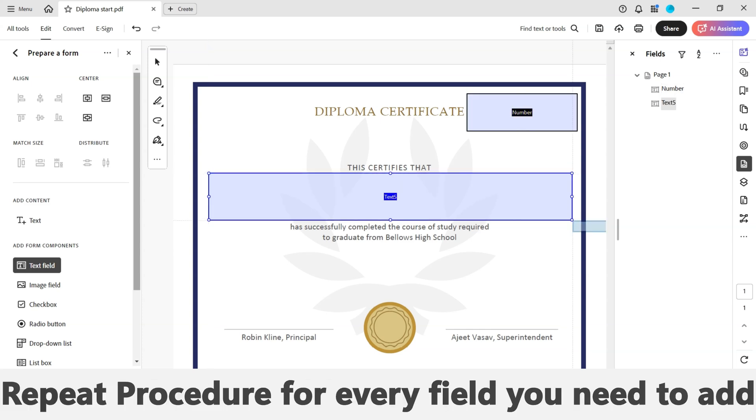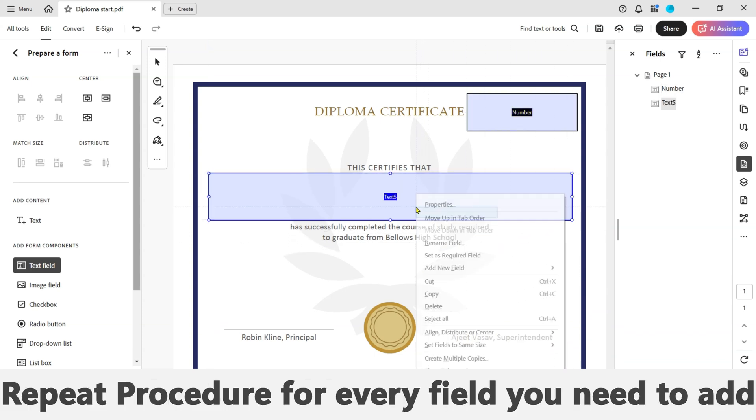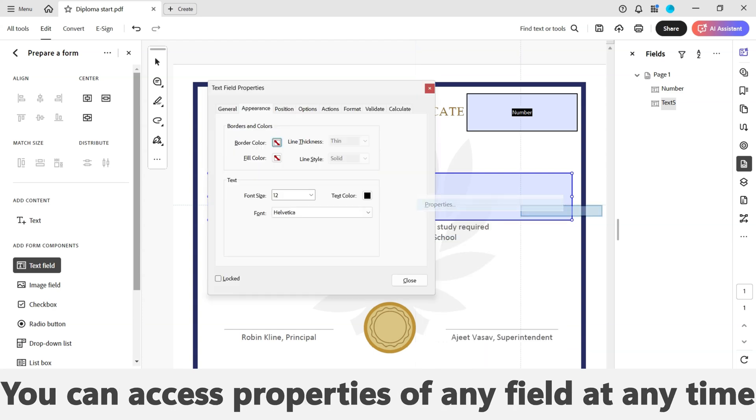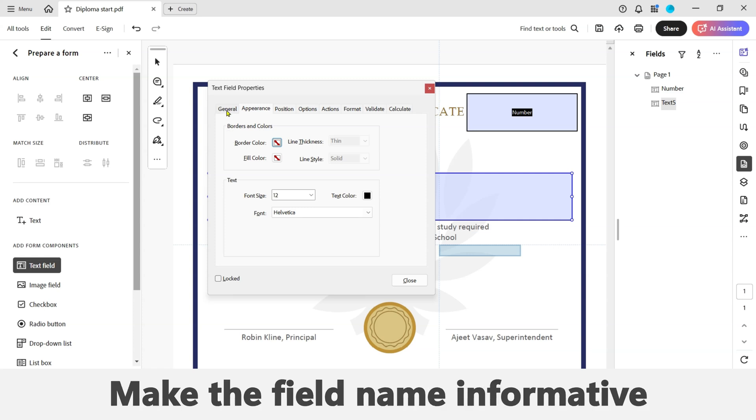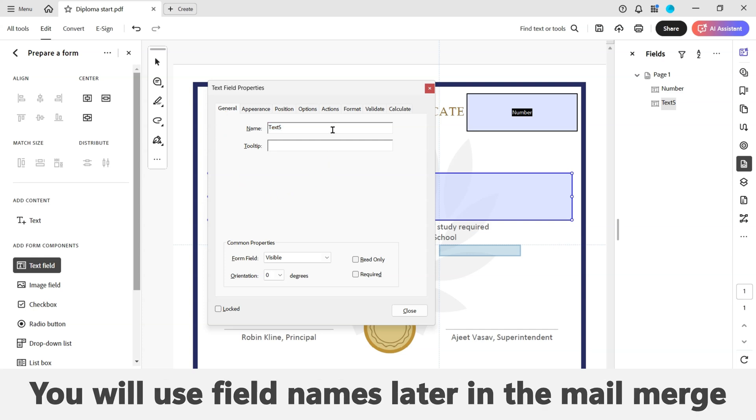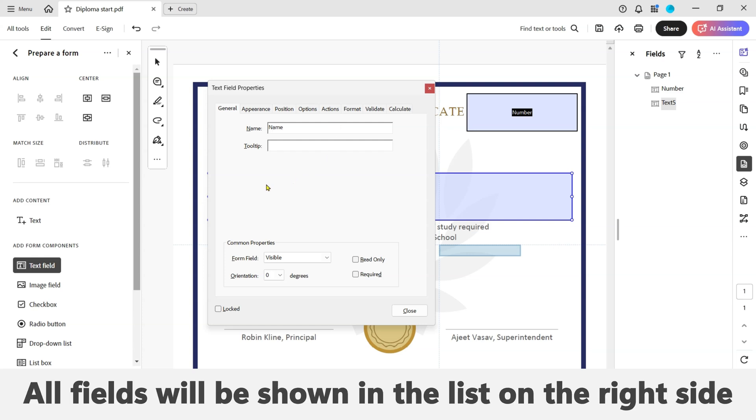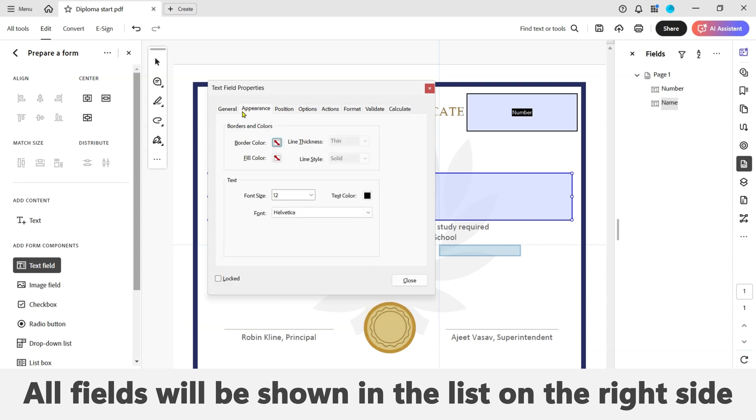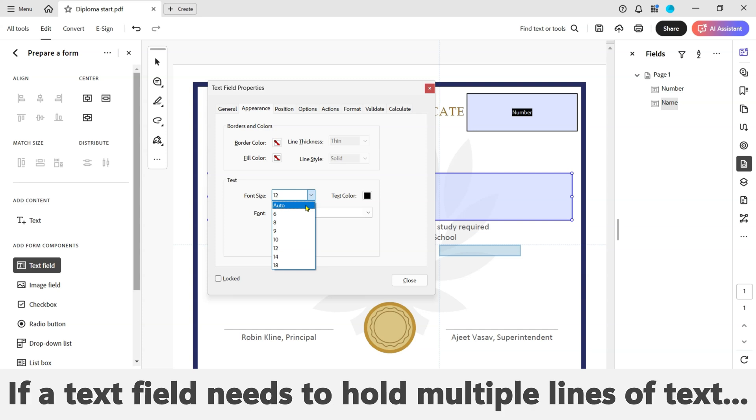Once again click on the Properties menu. Remember that you can access the properties of any field at any time. Click on the General tab and once again remember to make the field name informative because we will use the field names later on in the mail merge. Again select your desired font size and font type in the Appearance tab. All created fields will be shown on the right-hand side of your screen.